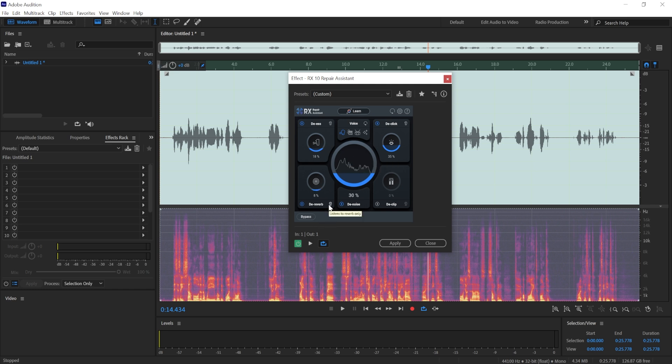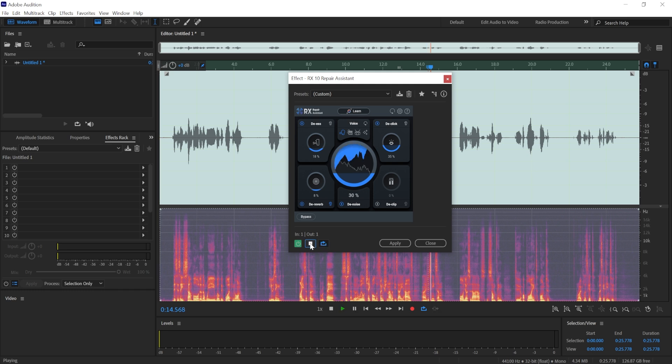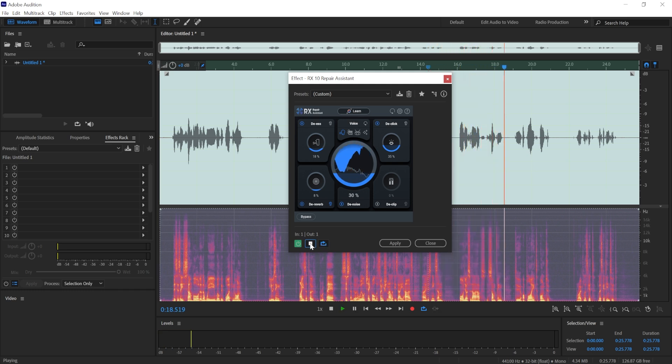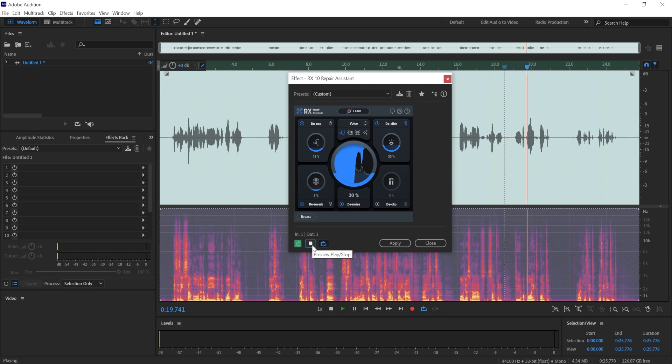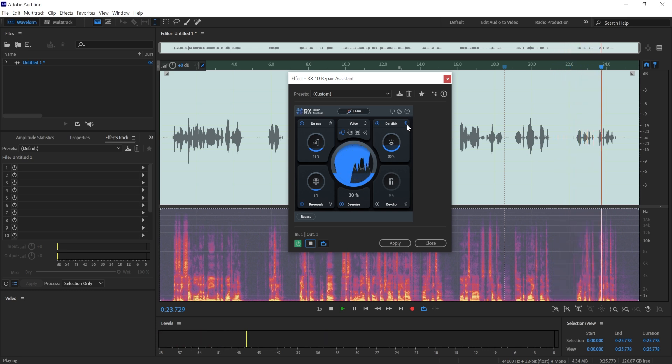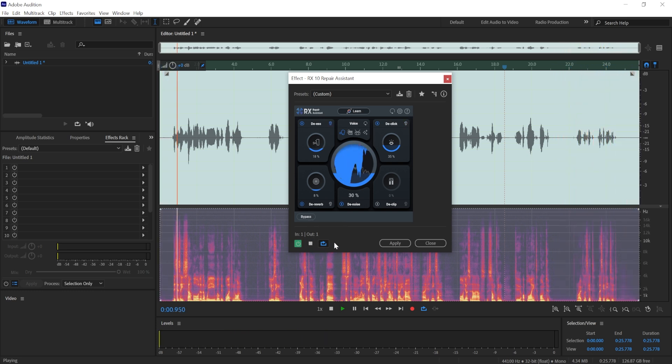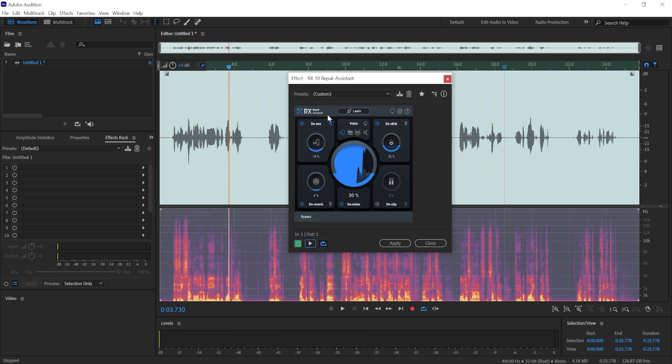And I also really like this one because you can listen to just the reverb that it gets rid of, or maybe just the sounds that the De-ess gets rid of, or clicks that it gets rid of. It does a pretty good job. So if we listen to the reverb, we can listen to clicks. So it's a nice feature it has.